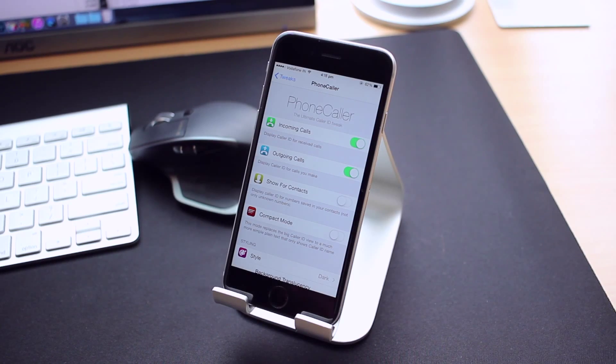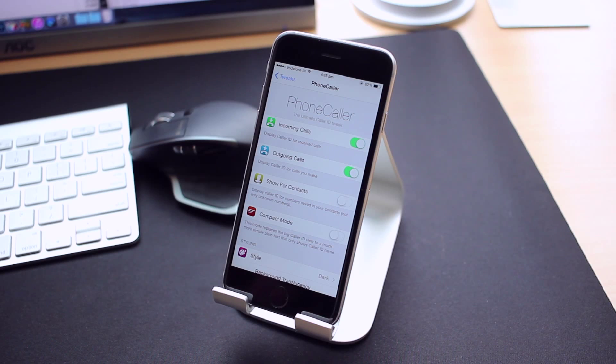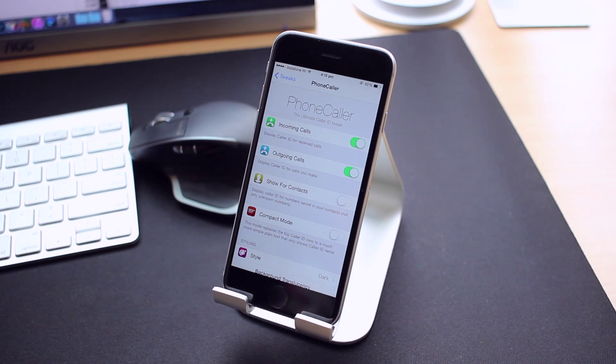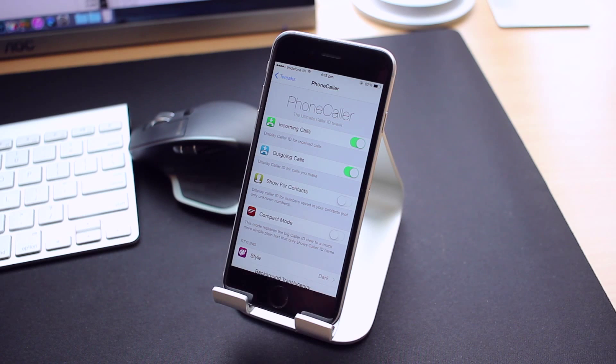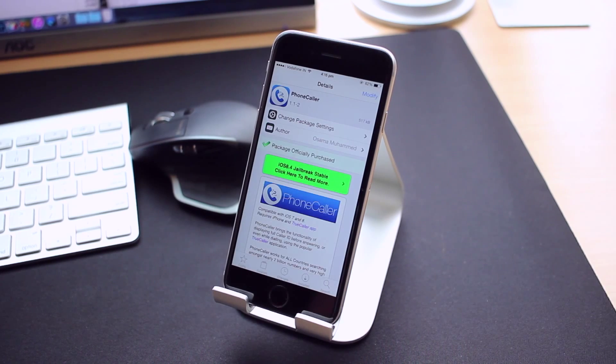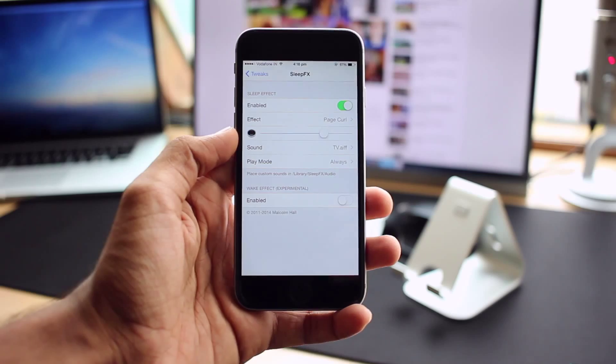Up next is Phone Caller. This tweak brings the functionality of displaying full caller IDs before answering or even while dialing using the popular TrueCaller application. Only drawback with this tweak is that you need the TrueCaller application installed on your phone for this to work.